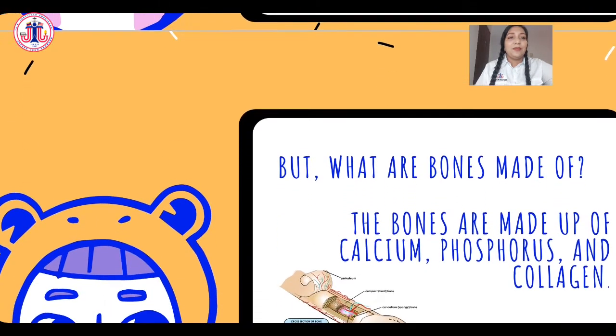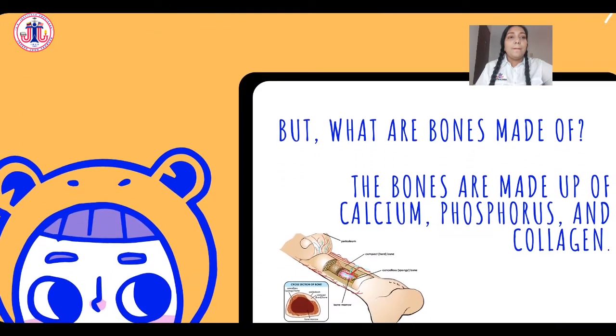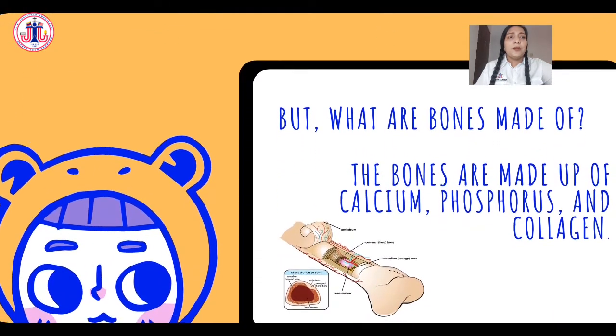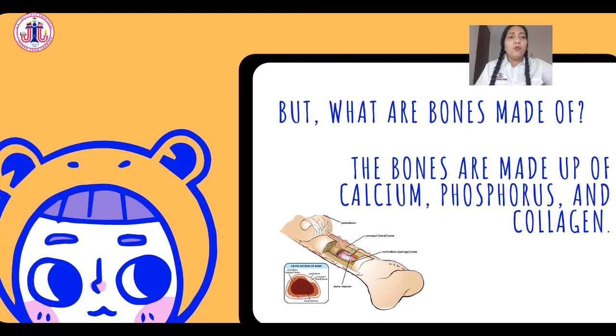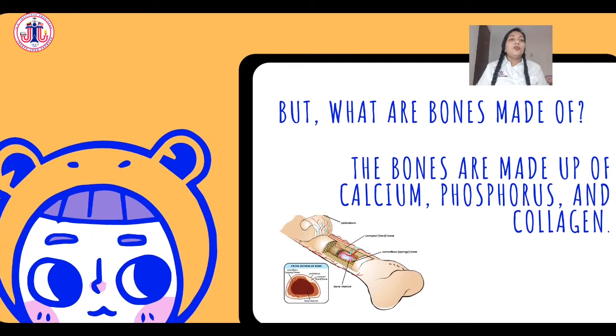But what are bones made of? The bones are made up of calcium, phosphorus, and collagen.